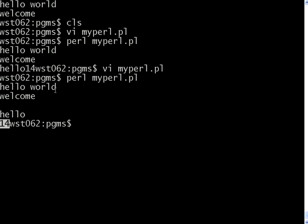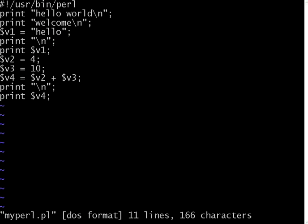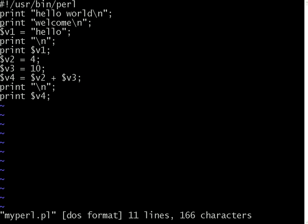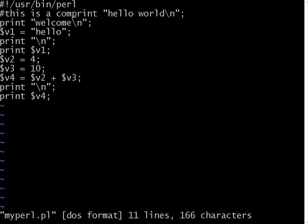So this is a very simple arithmetic expression and a string expression. Also in any programming language, you need to definitely have the comments. So to have these comments, you have to use hash symbol. This is a comment.